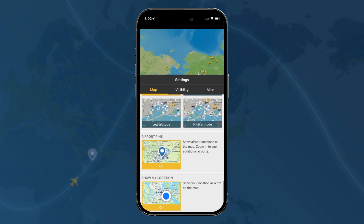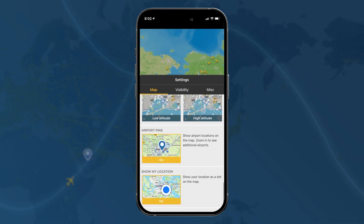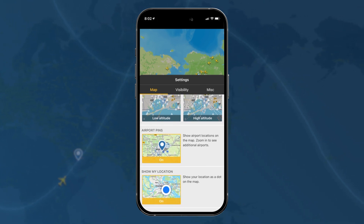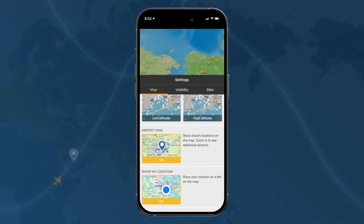Finally, you can choose to turn on and off airport pins and show your location or not — entirely up to you.